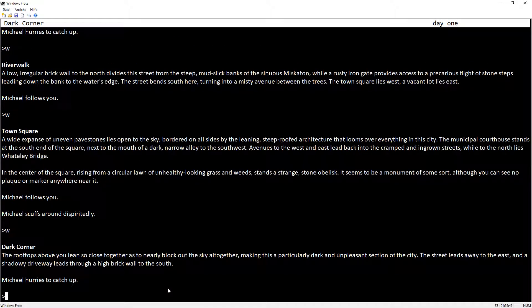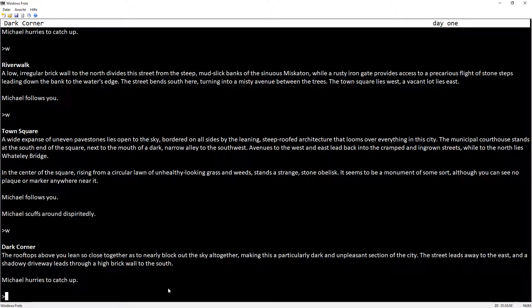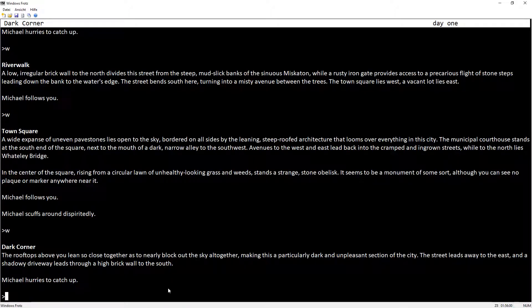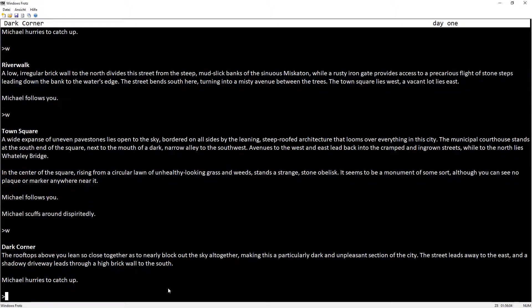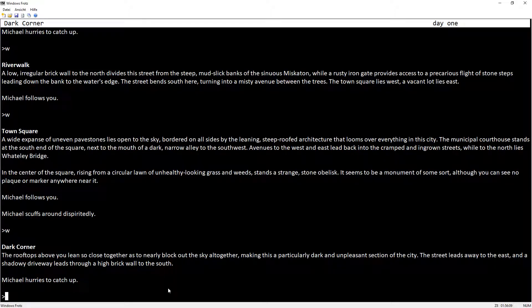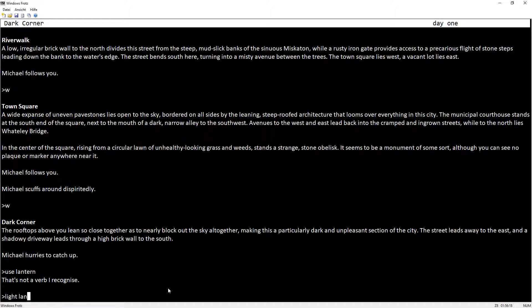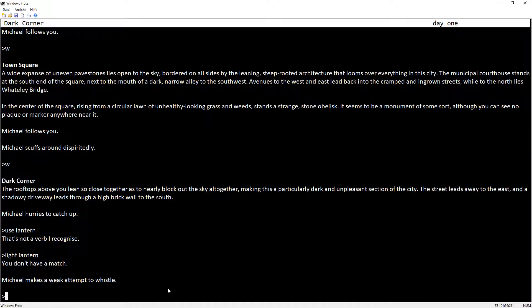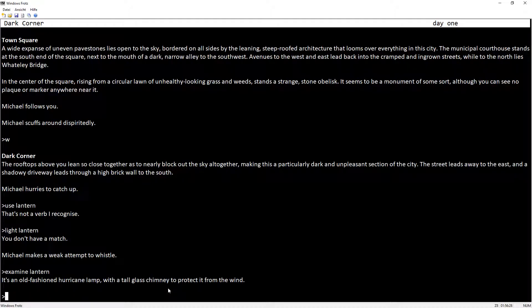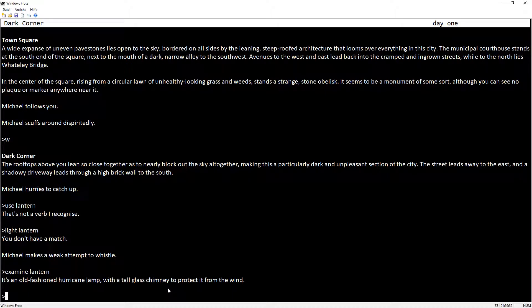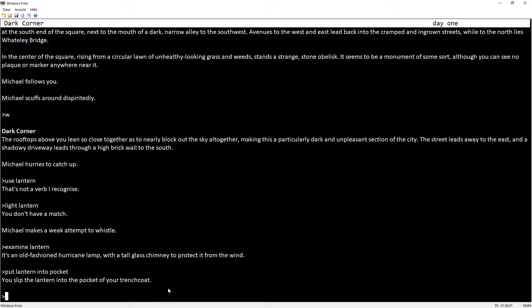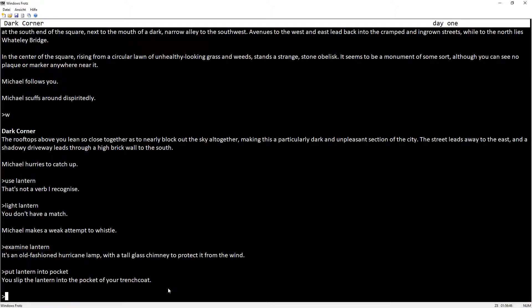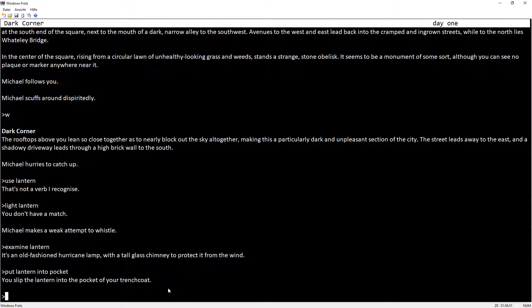The rooftops above you lean so close together as to nearly block out the sky altogether, making this a particularly dark and unpleasant section of the city. The street leads the way to the east, and a shadowy driveway leads to a high brick wall to the south. Michael hurries to catch up. Light lantern. You don't have a match. The street leads the way to the east, that's to town square, and a shadowy driveway leads through a high brick wall to the south. Brick walls everywhere here.